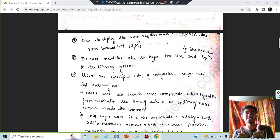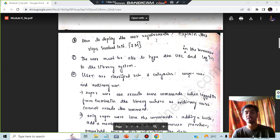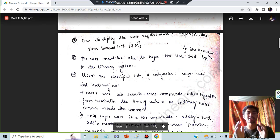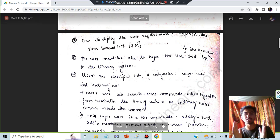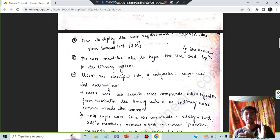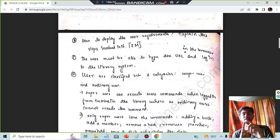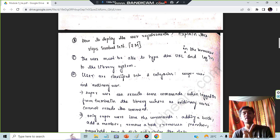Without wasting time, let's get started. The user requirement means the user must be able to type the URL and log in to the library system. We are considering an example of a library system. There are two types of users: the super user, who is the admin, and the ordinary user, who is a normal person accessing the library as a member.